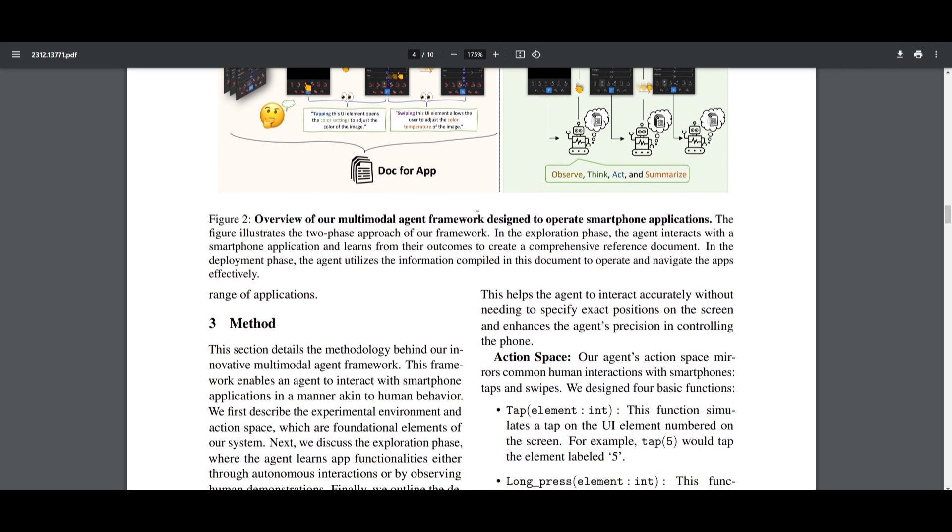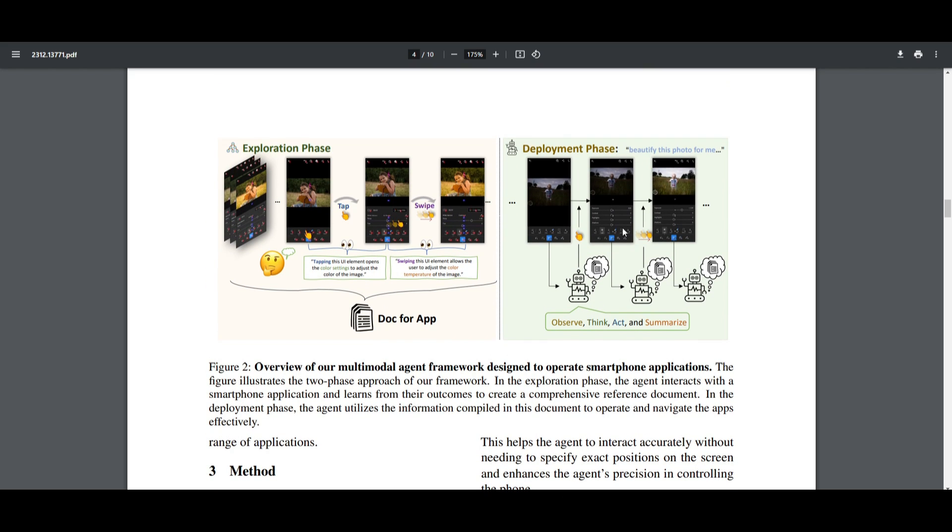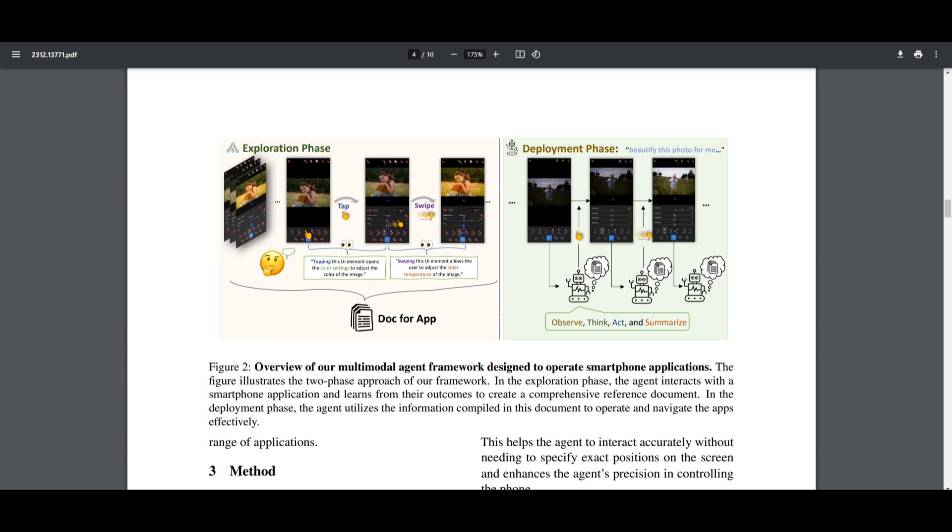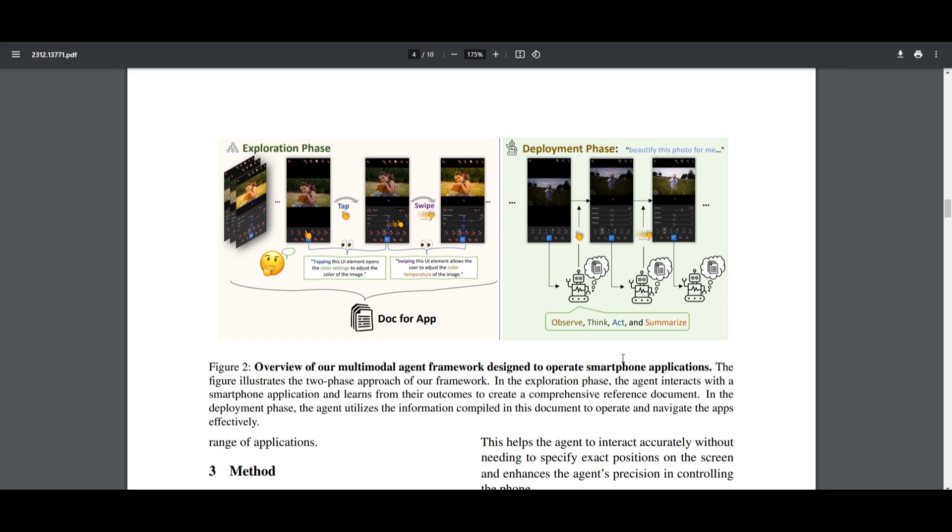This is where you also have the deployment phase, and this is the phase where the agent puts the gathered information into action. It utilizes whatever reference that you basically gave it beforehand, and it creates that action by referencing back to the knowledge base. This is something that can effectively operate and navigate through various sorts of apps with the knowledge that it has actually compiled on its own.